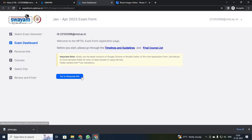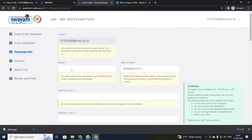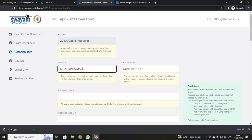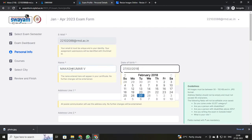It will ask you to fill in your personal info. Be careful — you cannot change your personal info once it has been submitted. So I am going to type my name as per your certificates. You cannot change it. Just give your name and initial.